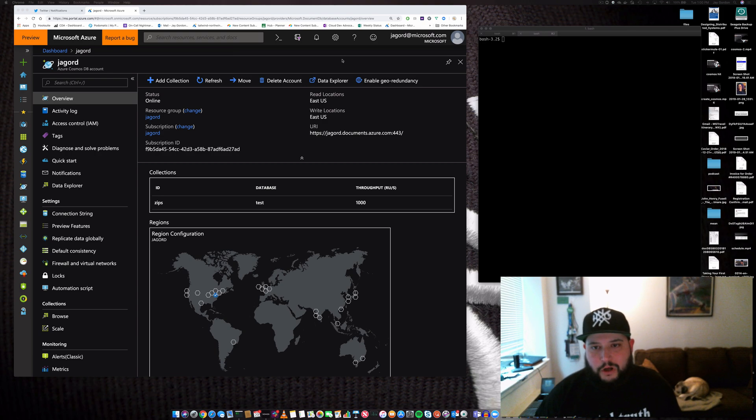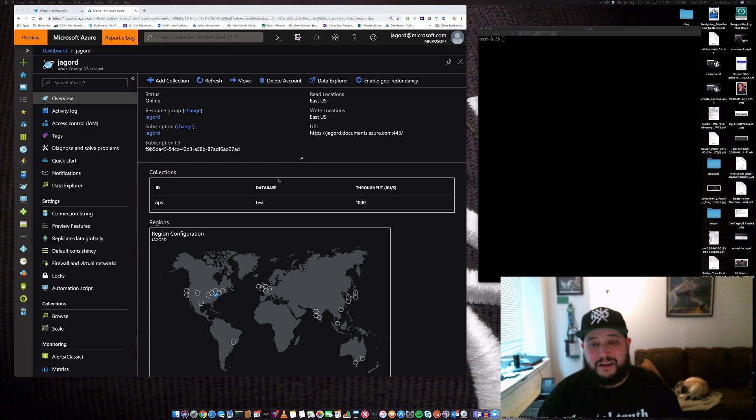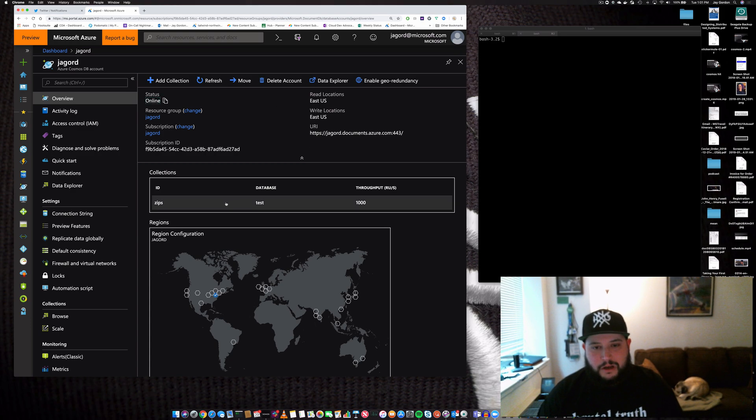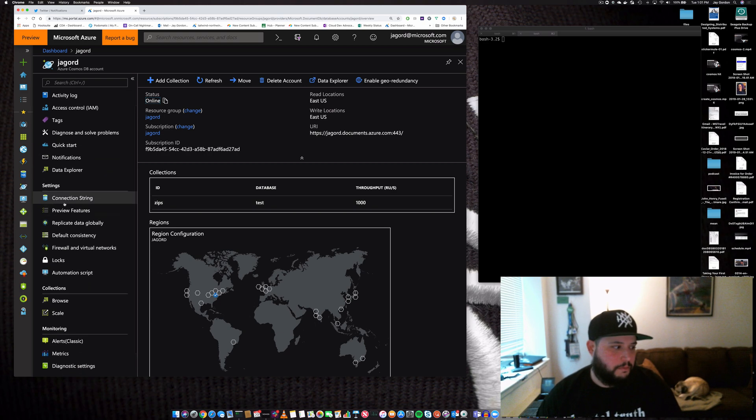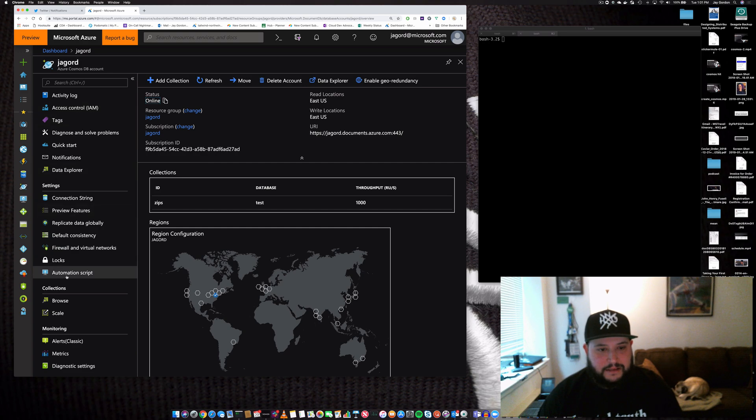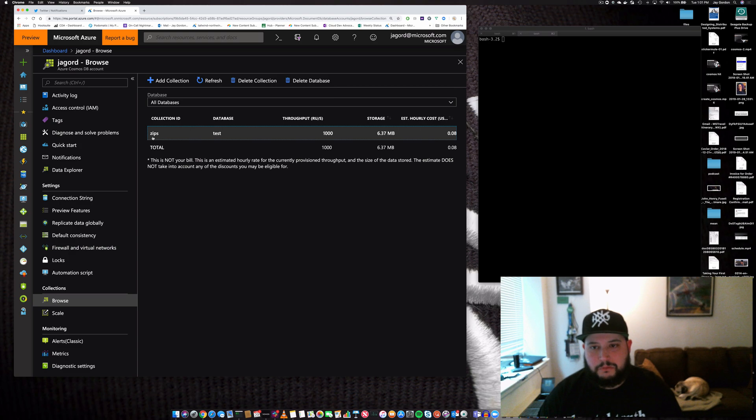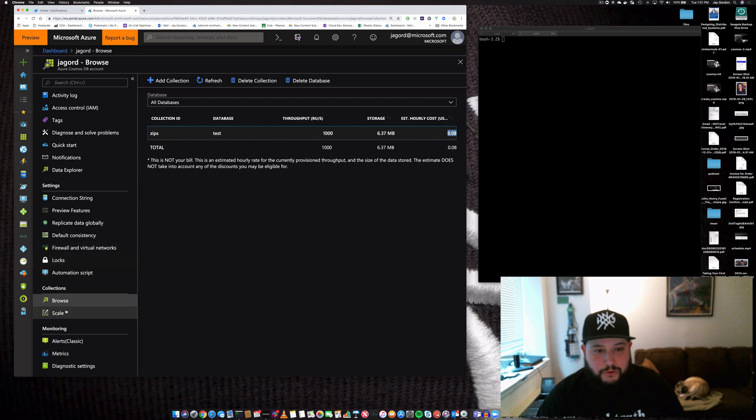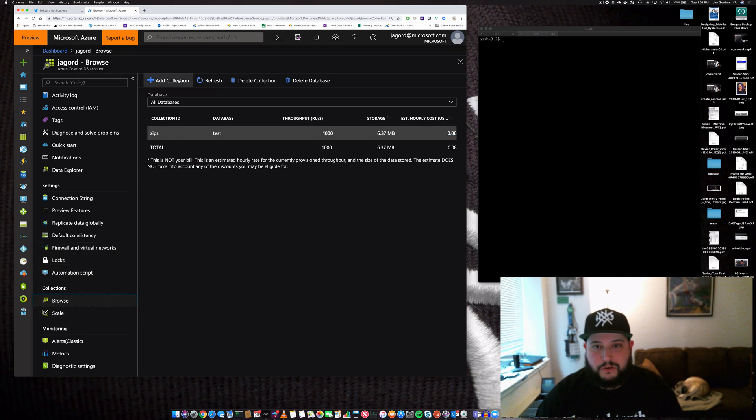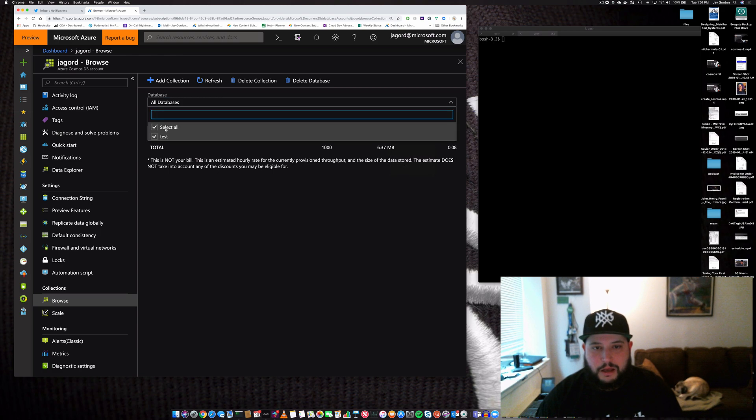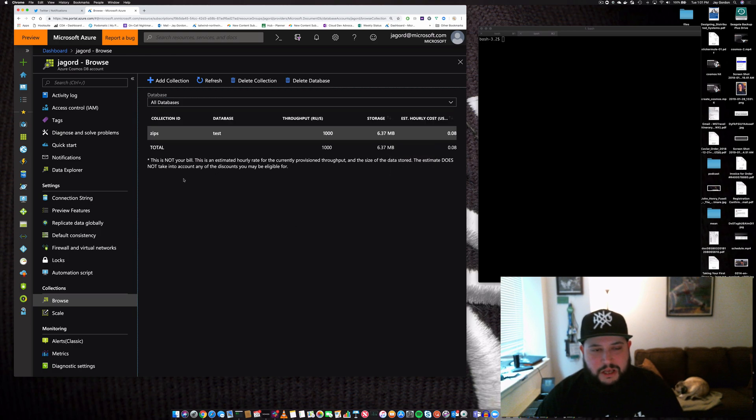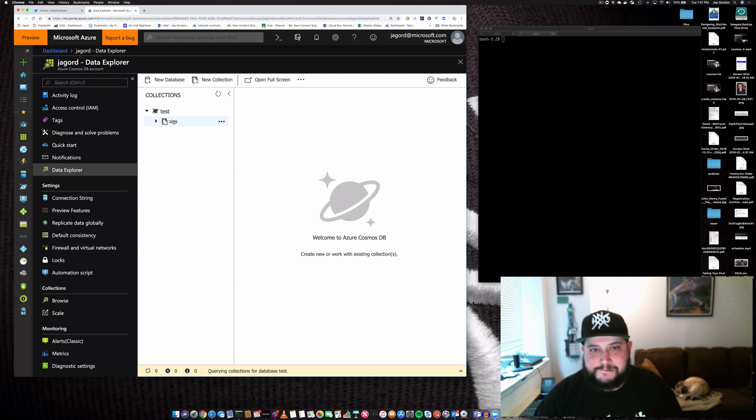First, let me show you how to review the data I added. There are a couple ways we can review our data. You can see the collections here - we can browse and click zips, which is the collection name for our database. Let's go to Data Explorer and start looking at zips.